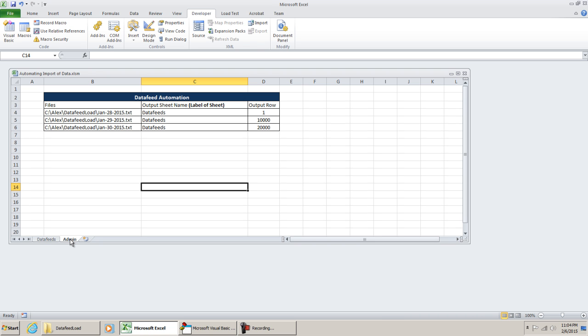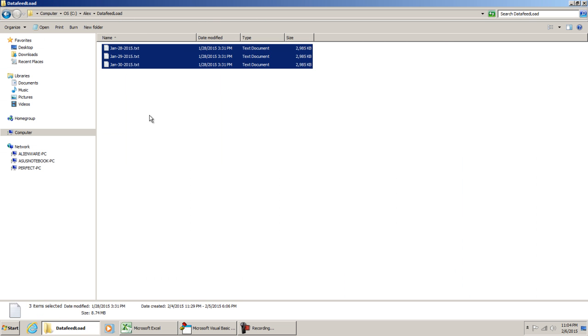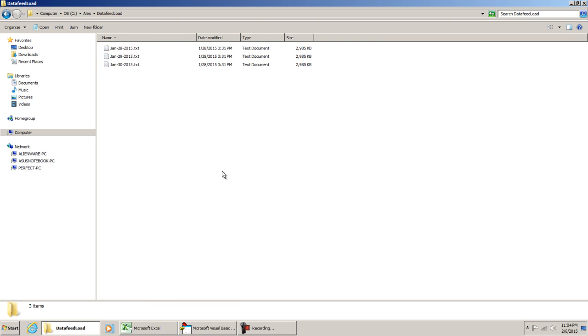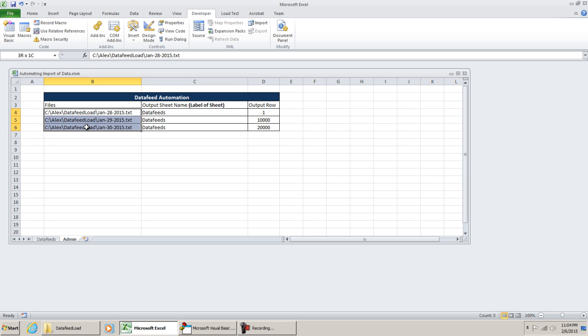So I have already done a lot of the legwork for this application. To begin, I already have three CSV files set up located in my root directory, Alex, and then Data Feed Load. Additionally, I've already created an admin tab where I have the files that I want to pull. In this case you want to list out the files that you're going to want to be pulling.